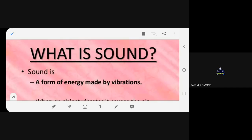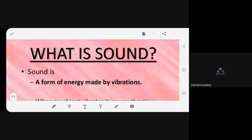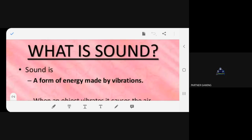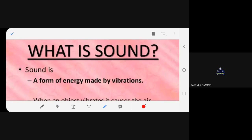Now we are going to define what sound is. You can hear me even though we are not in the same vicinity — you are all at your own homes. That is sound. How is it possible? This is digital, but sound is energy made by vibrations. What are vibrations?